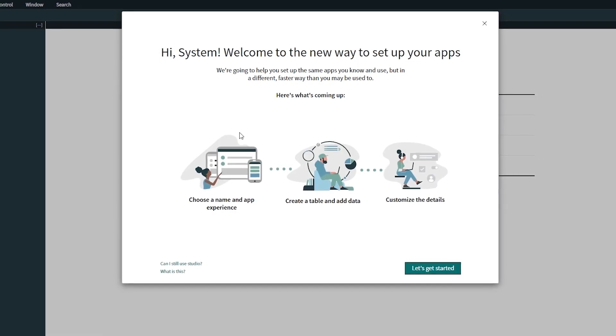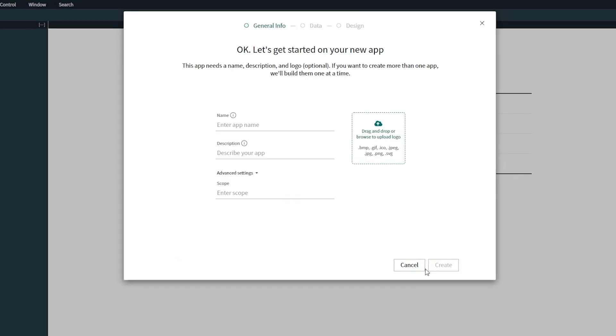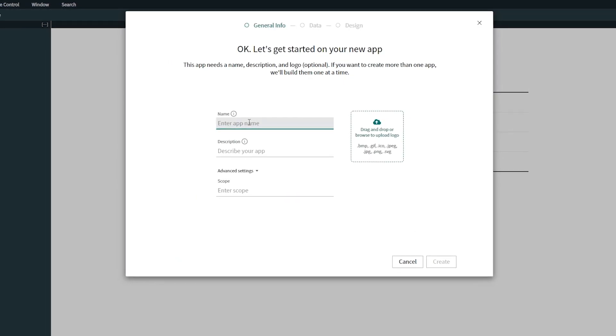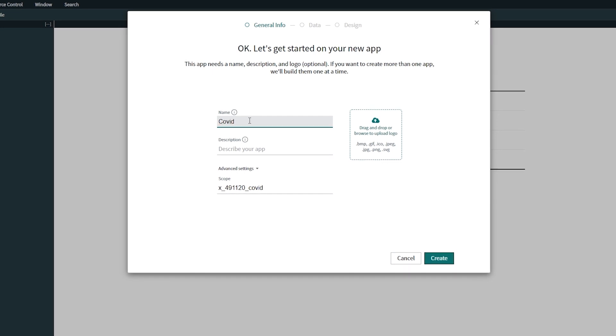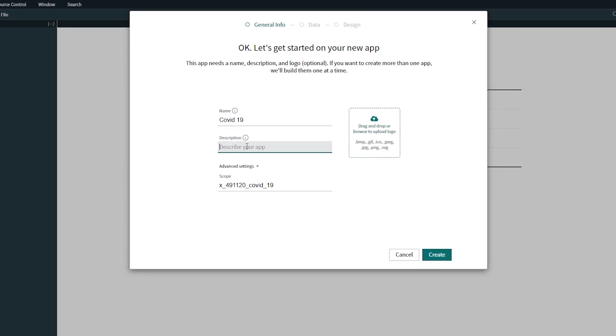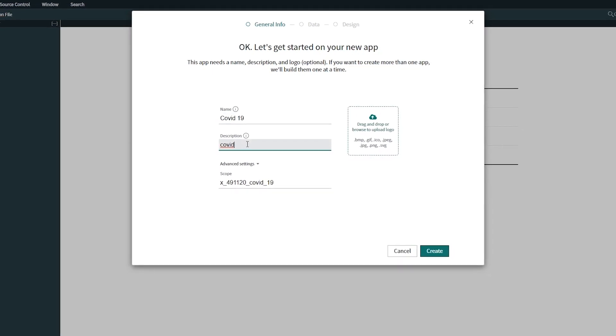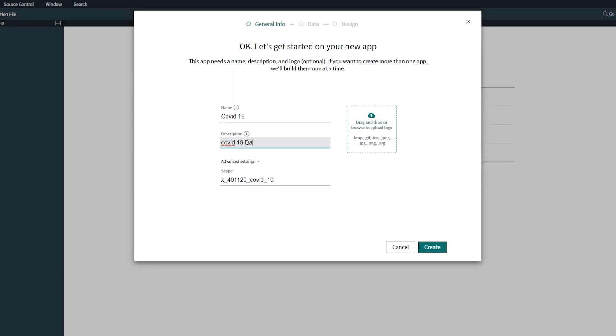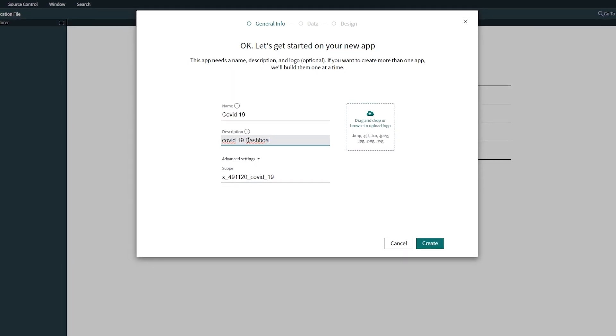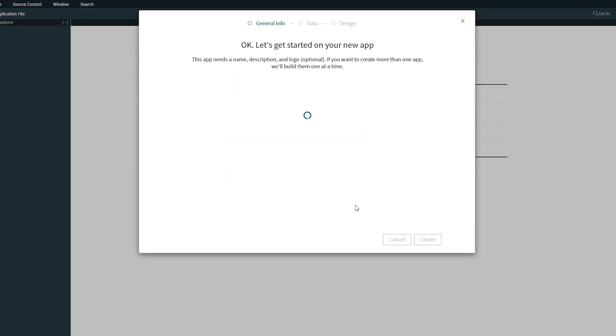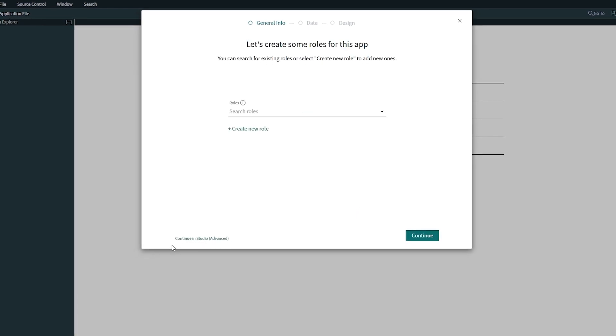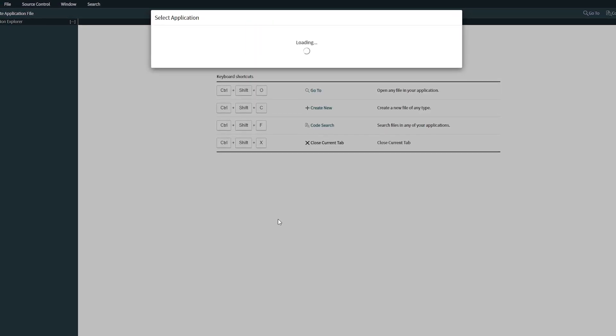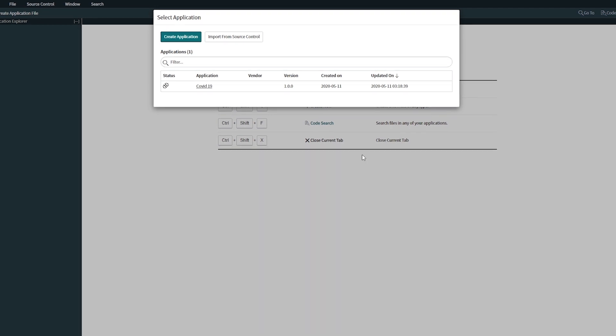I'm going to click on let's get started and give it a name for my application, so it's going to be COVID-19. Also give it a description here, so you can put COVID-19 dashboard or anything that you would like to have. Click on create. I'm going to click on continue in Studio and select the application.